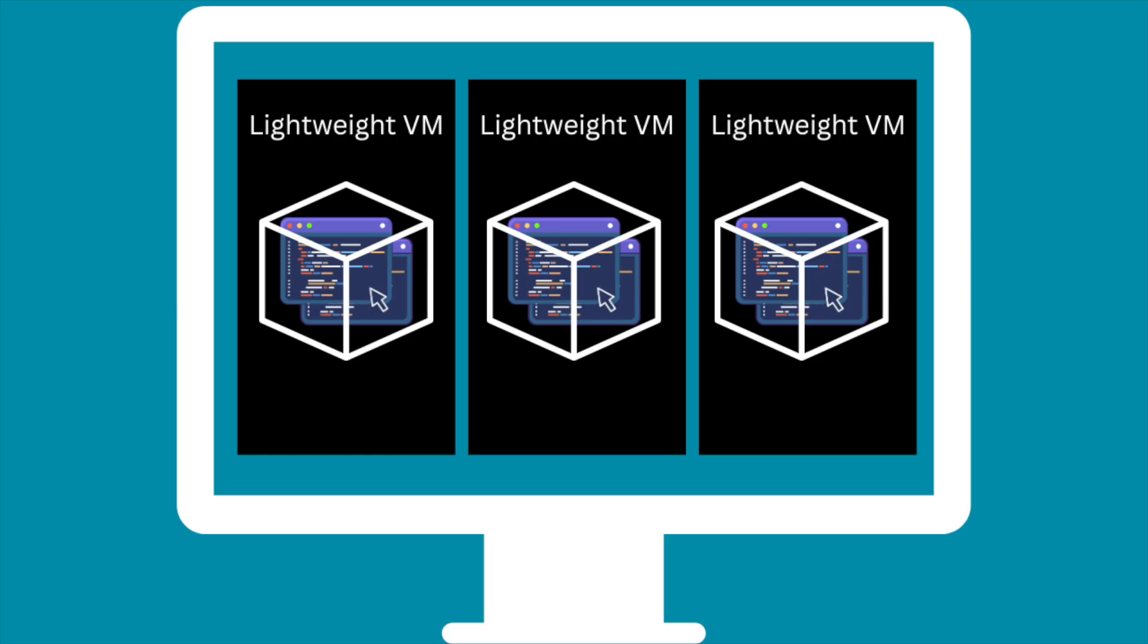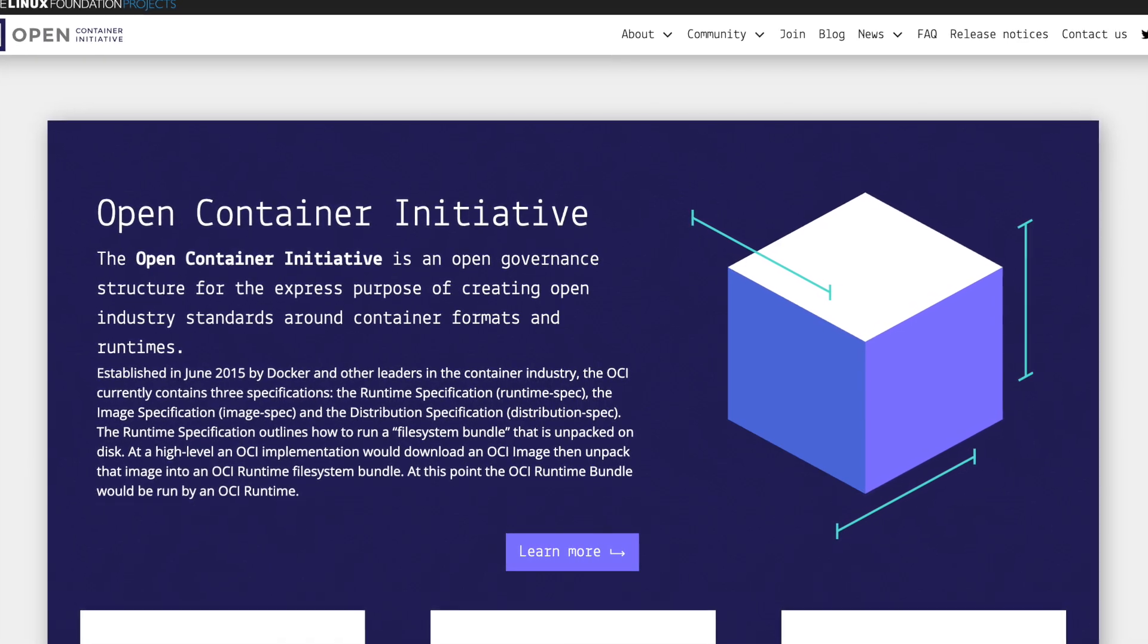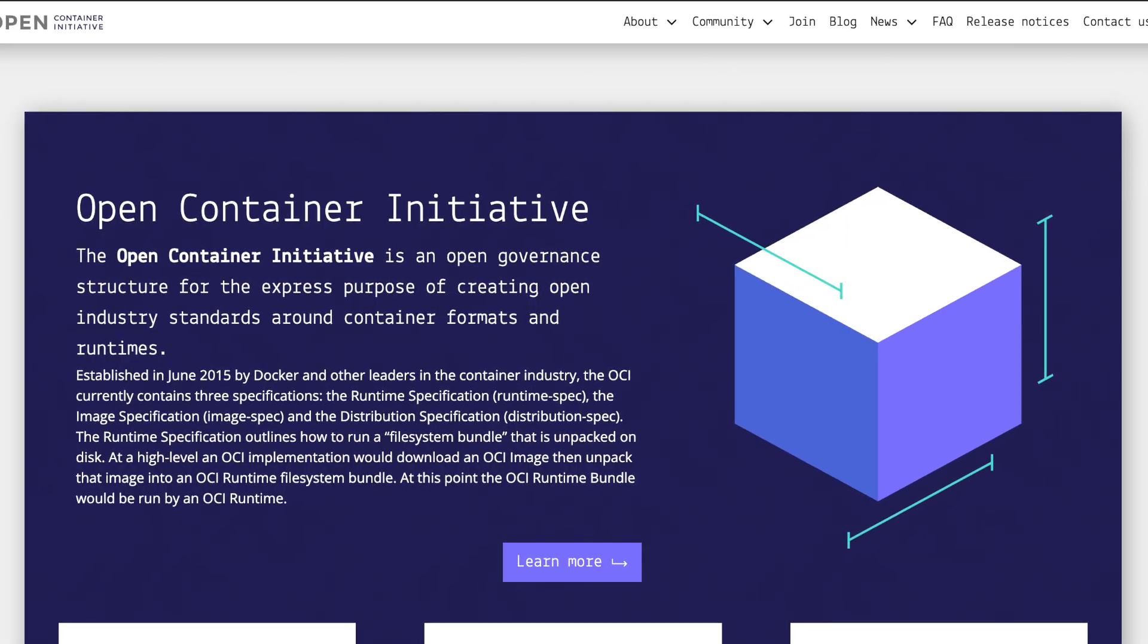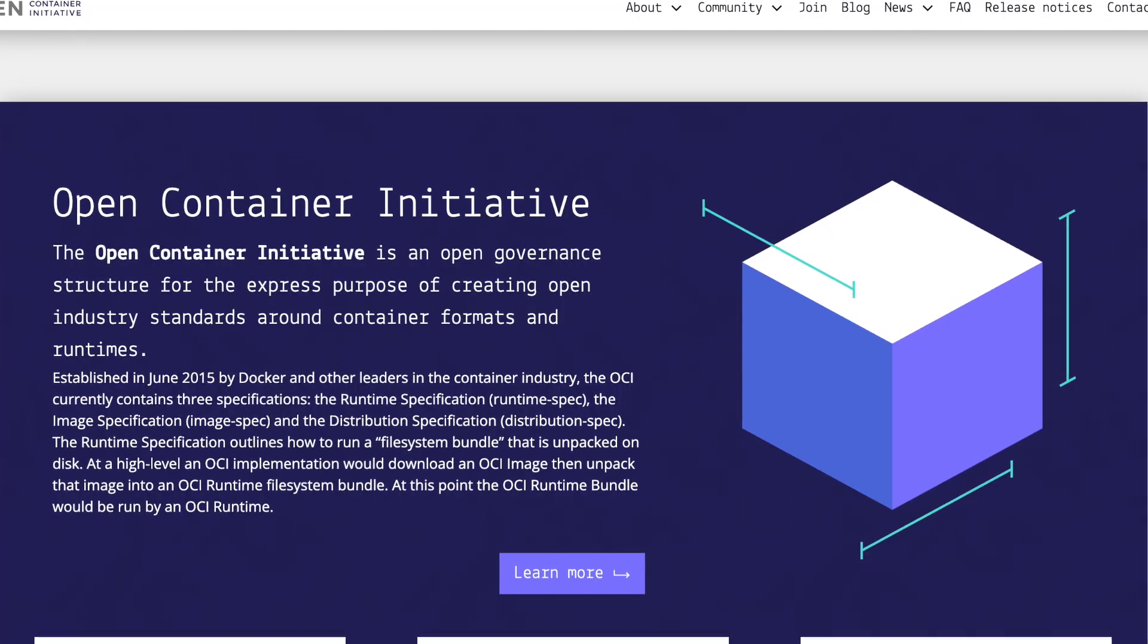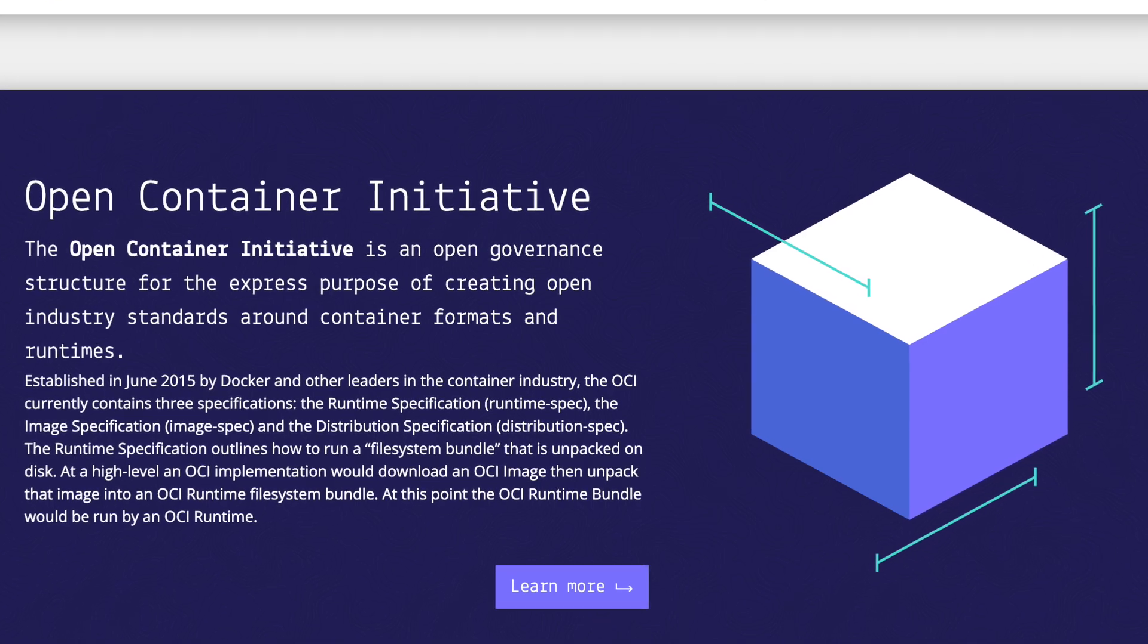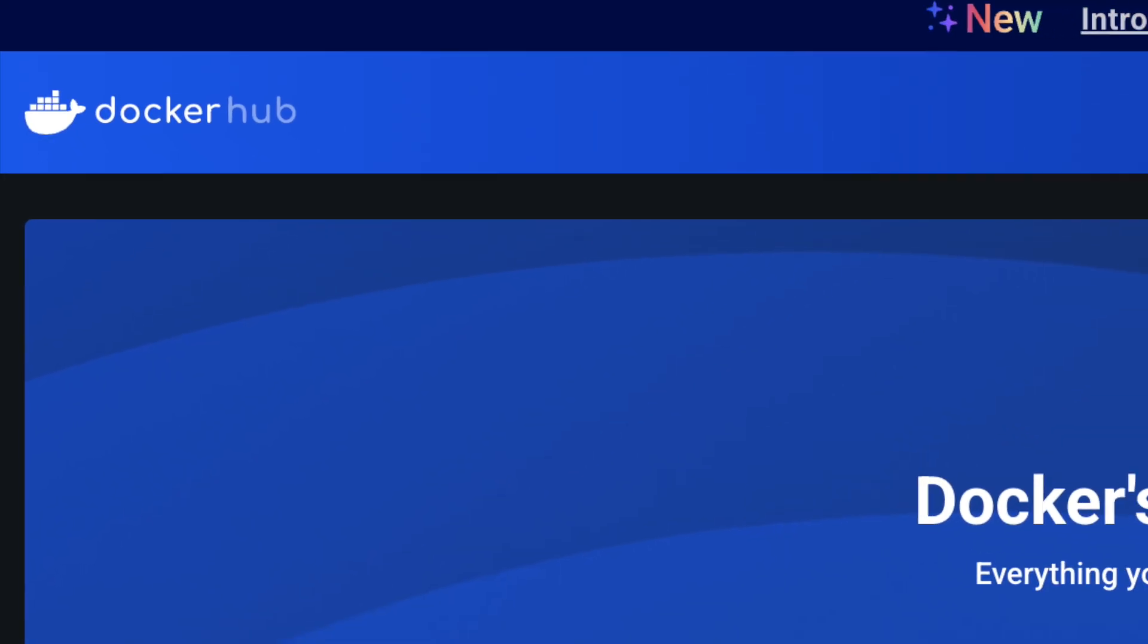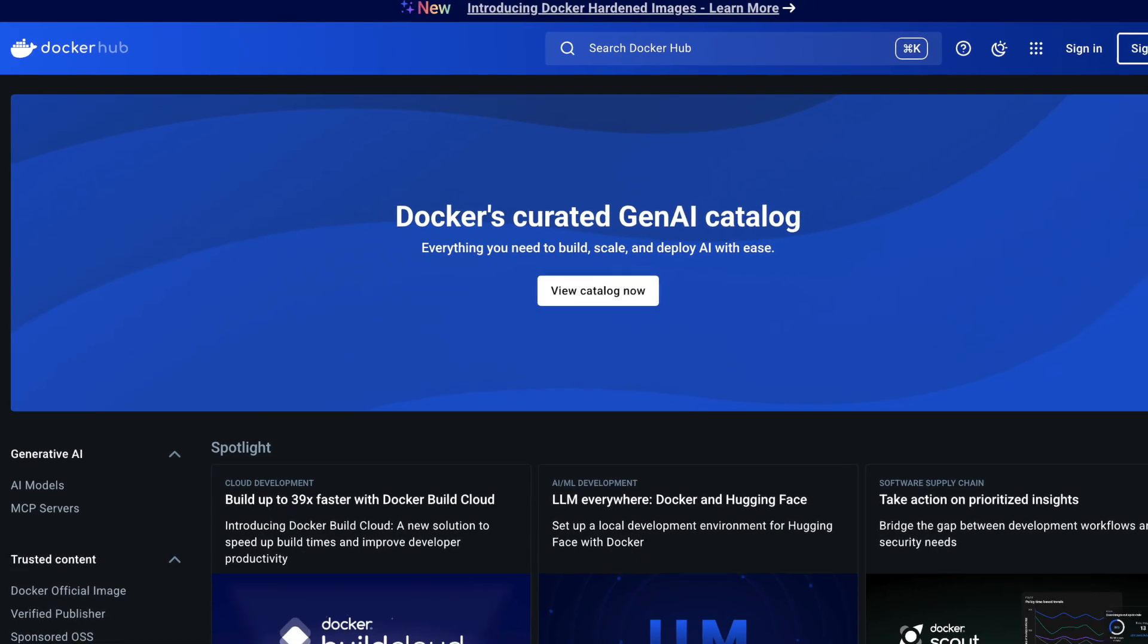But what about compatibility? Apple's tool is fully compatible with OCI container images. OCI stands for Open Container Initiative, and it's an industry standard for packaging up software and everything it needs to run. If you've used Docker images before, you've used OCI images. They're the same thing. This means you can pull images from Docker Hub or any standard registry, and they'll just work with Apple's tool.